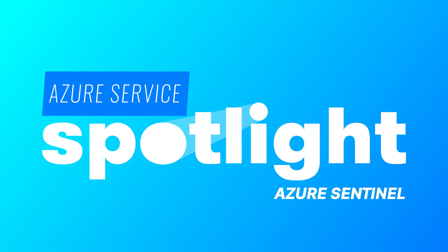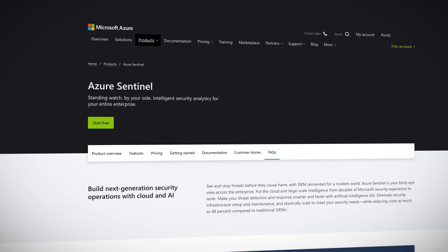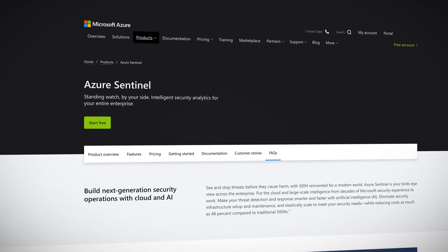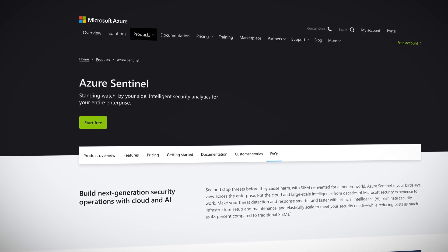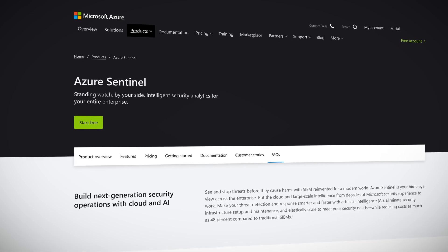Hey what's up cloud gurus, welcome back to another episode of Azure Service Spotlight. I'm Brian Ream and today we'll be taking a look at another Azure service to discover what it's all about. In this episode we'll be exploring Azure Sentinel.